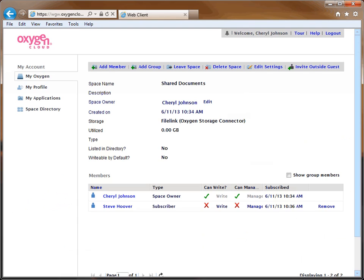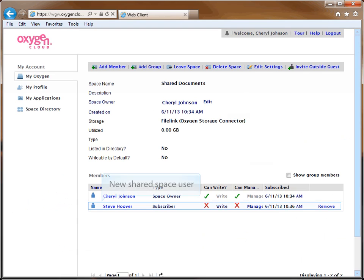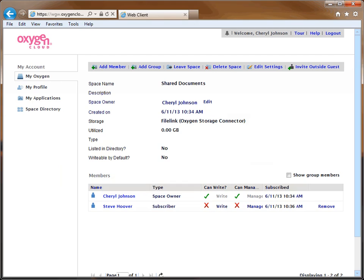You have now shared your folder with the person you have selected. Their name will display in the Members section of the Manage Space window, as shown. They can view the shared folder and all of the folder's contents by signing in to their FileLink account.